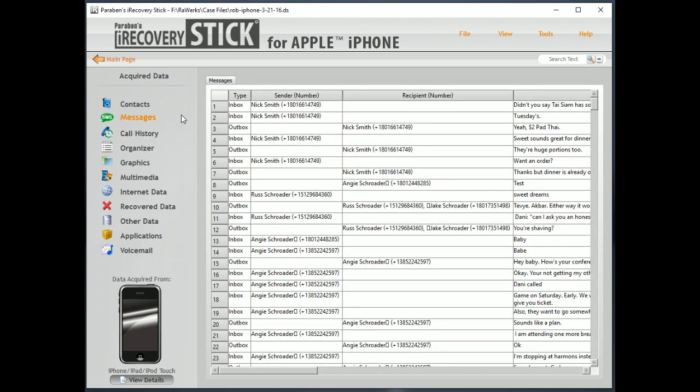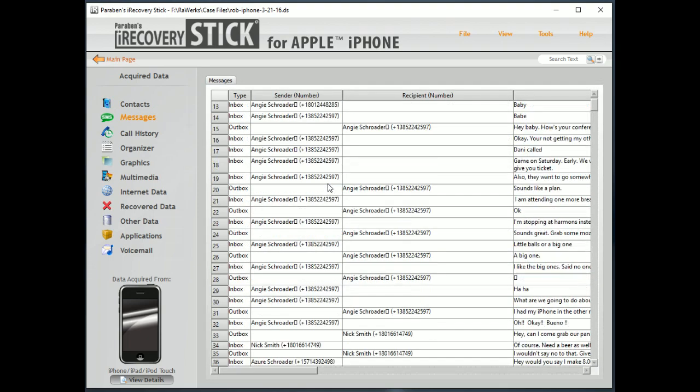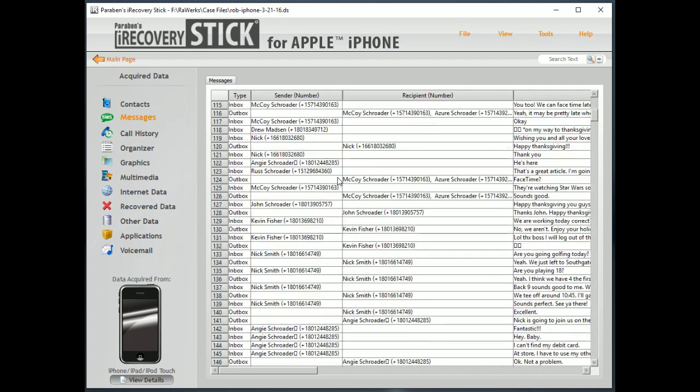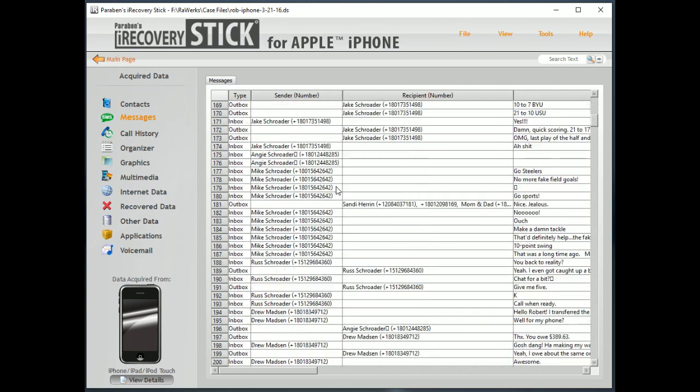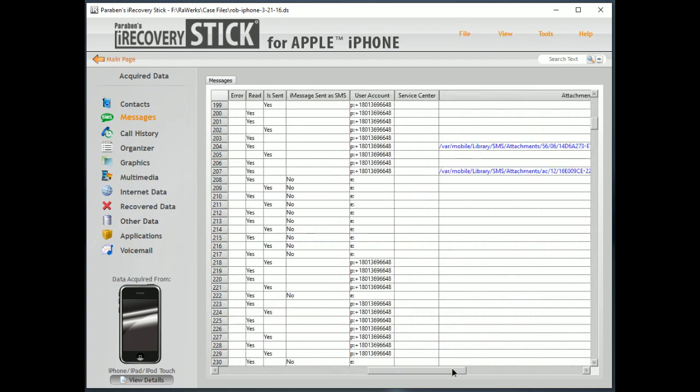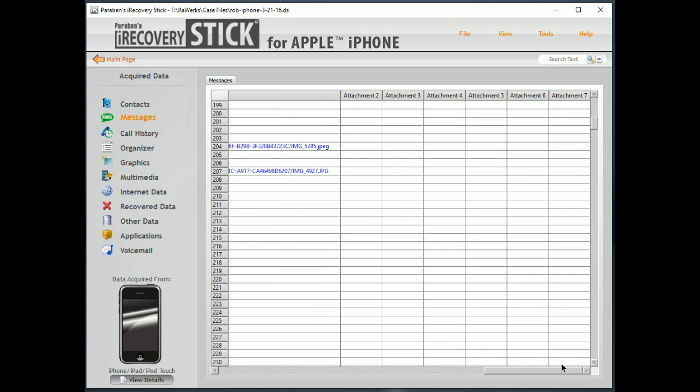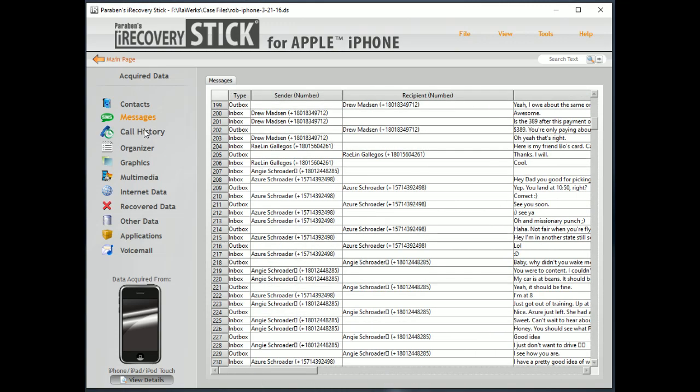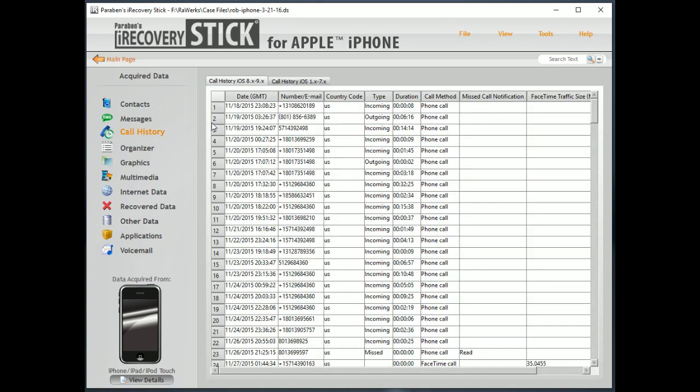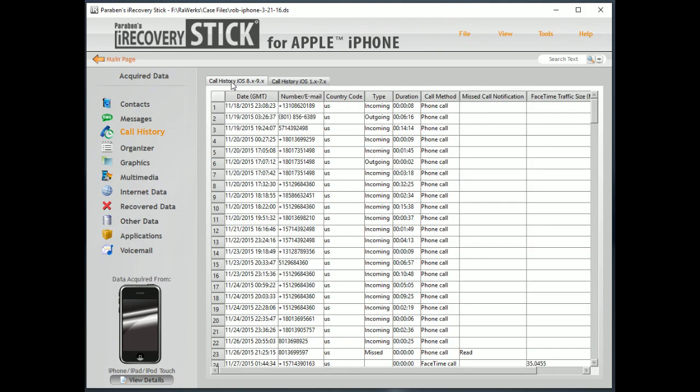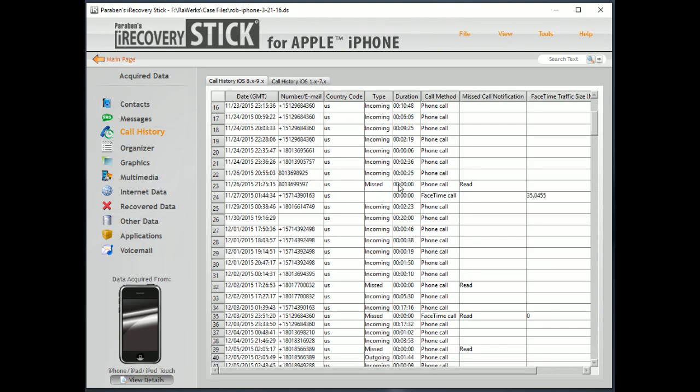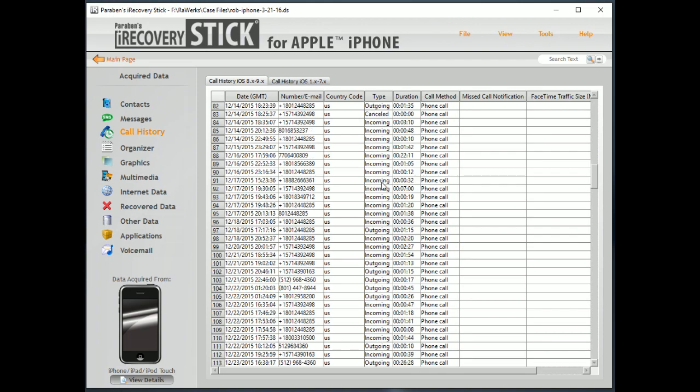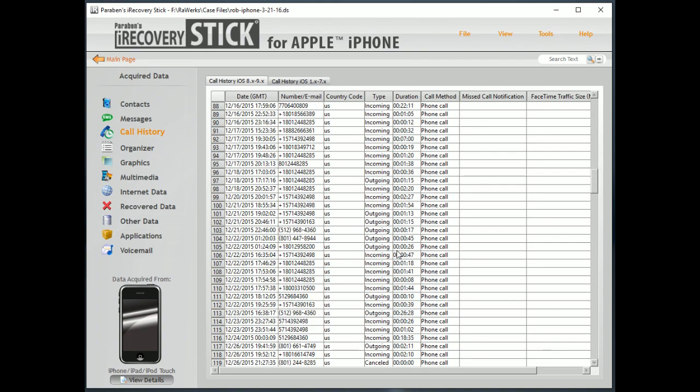Messages. Now, these messages are going to be your standard SMS messages that have been downloaded but have not been deleted. So, you can read through those. Call history. Now, older versions of iOS have a different database format. So, you might see that in there, especially if you've upgraded your phone from those versions. But here's call history for this device.